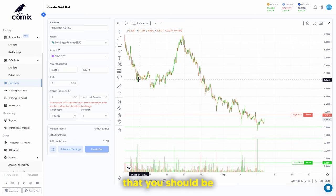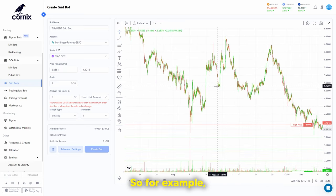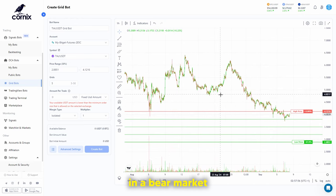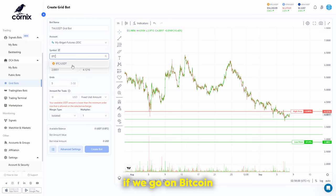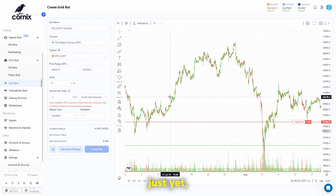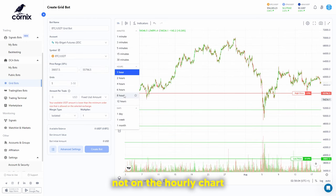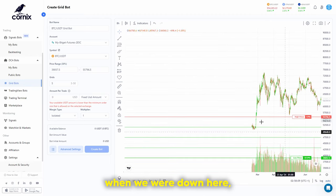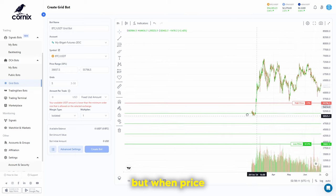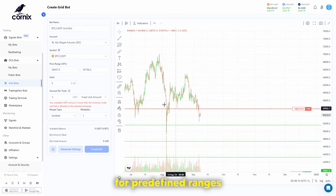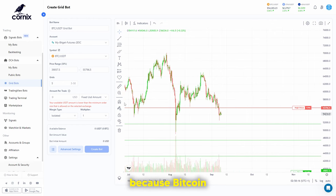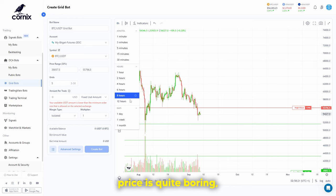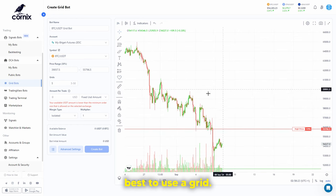It does become harder to use grid bots in assets that are trending downward. You should only use grid bots in a sideways market. For example, in a bear market on Bitcoin, grid bots are actually quite useful. When Bitcoin price is in a predefined range and not particularly volatile or breaking out, that's when it's best to use a grid bot.